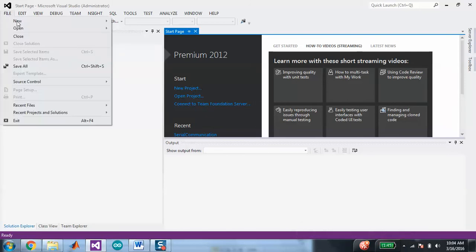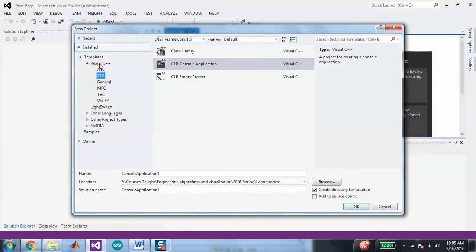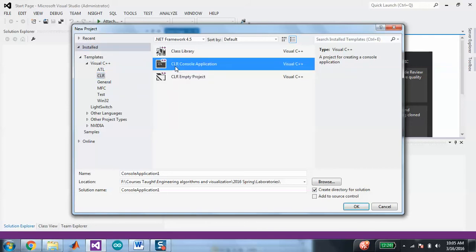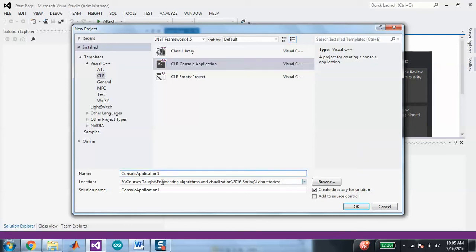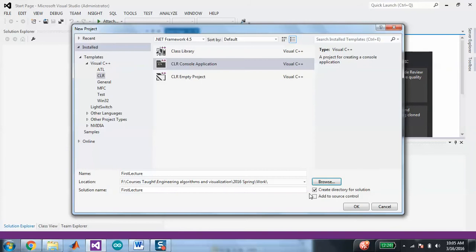To start here, you'll want to create a new project. You'll want it to be Visual C++, and you'll want it to be a console application. The console application will allow it to open up in a window so that you can see the results rather than having to run it from a command line. You'll want the console application, so you'll need to choose a name and then a place for it. You do want it to create a directory — that's the default.